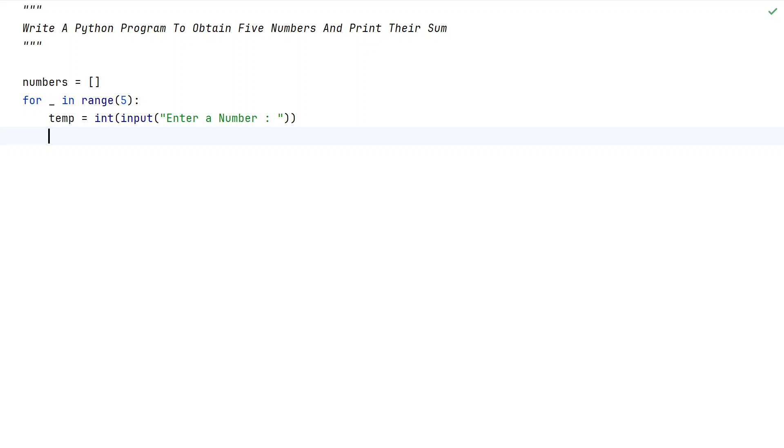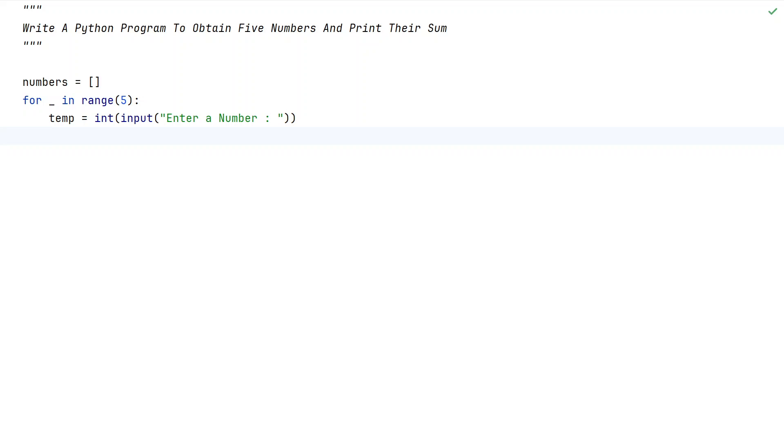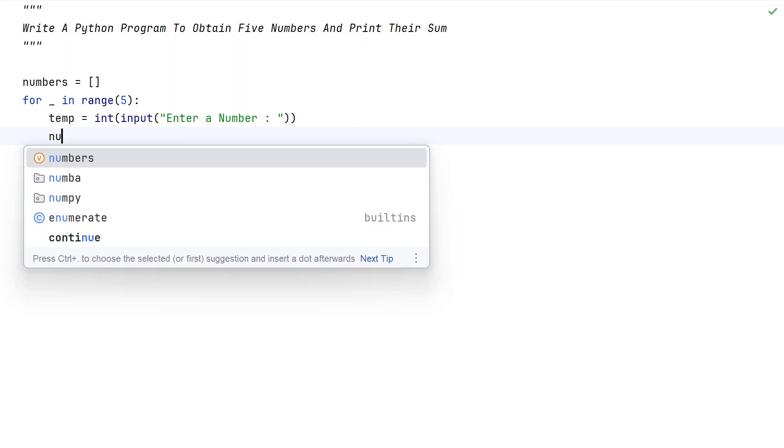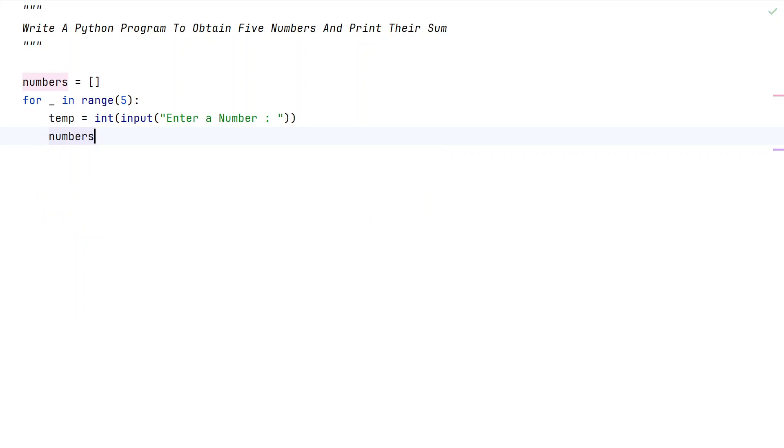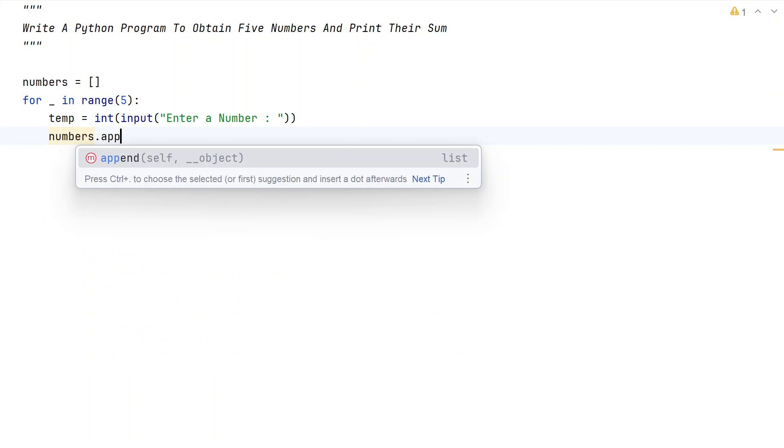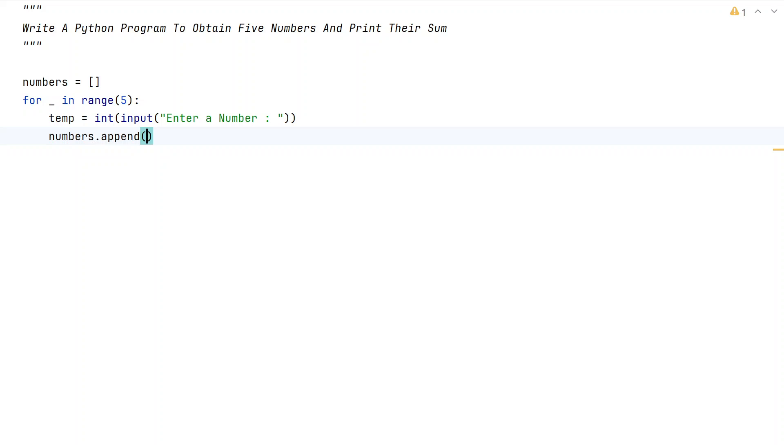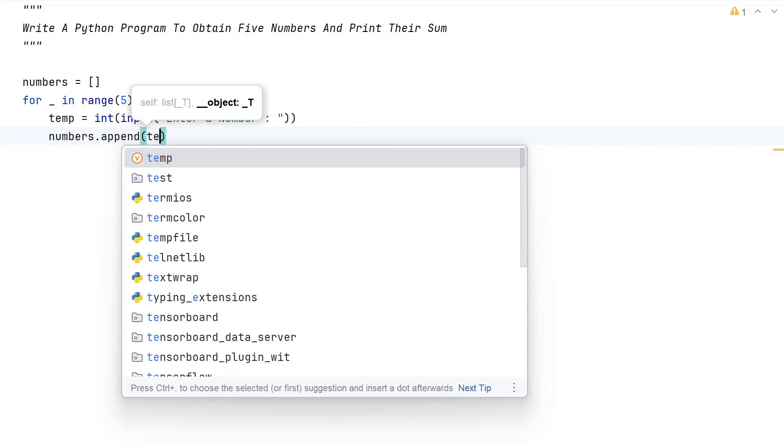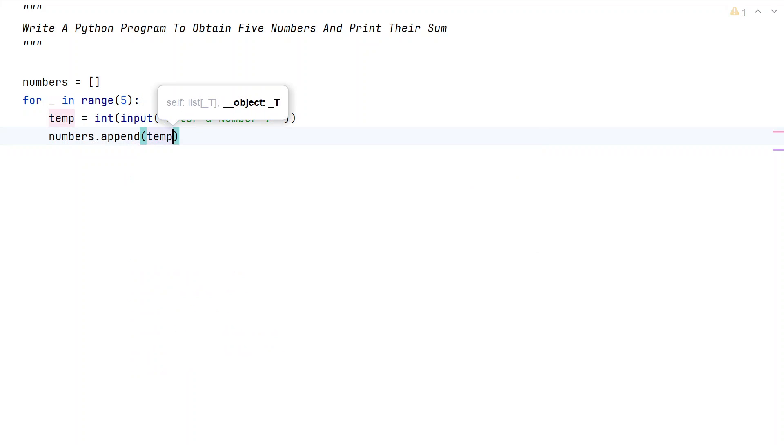Once we get the integer variable in temp, it will be stored in this. So we need to take this list and append the temp item to the list. Let's take numbers.append and we have to append the temp value.